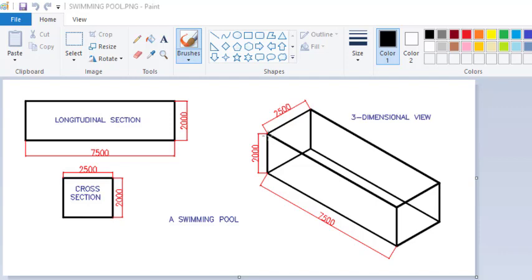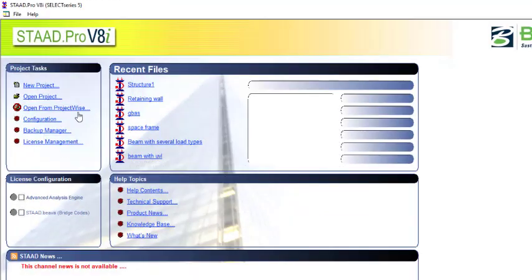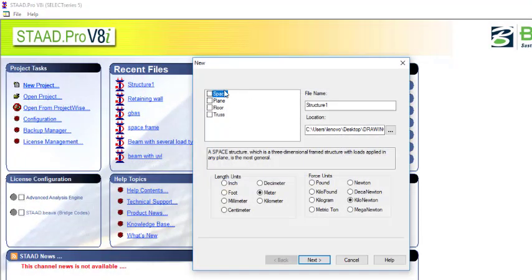This is the swimming pool we are going to analyze — it's a simple swimming pool and the geometry is not that complex, so it will be very easy to model and do the analysis. Let's go to Start Pro and begin. In Start Pro you can just create a new project, click on space, and give it a name.